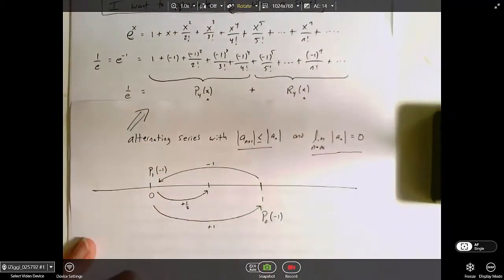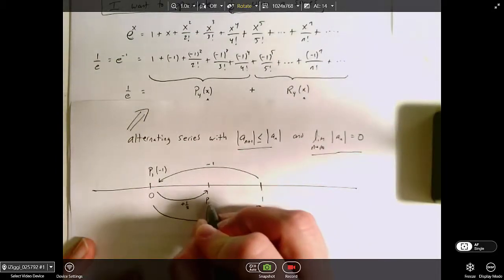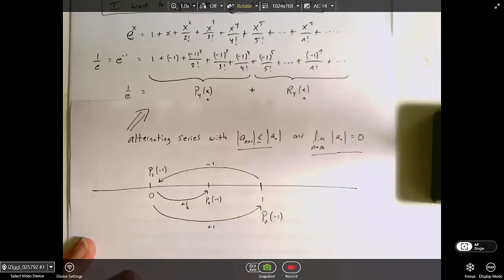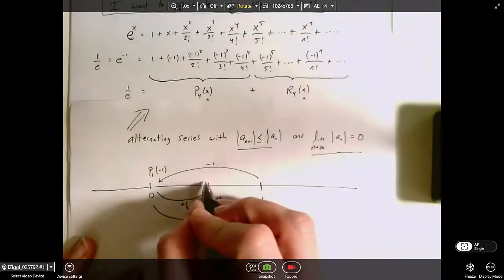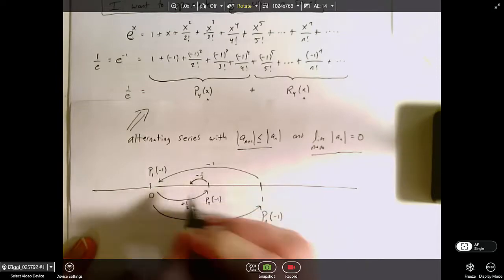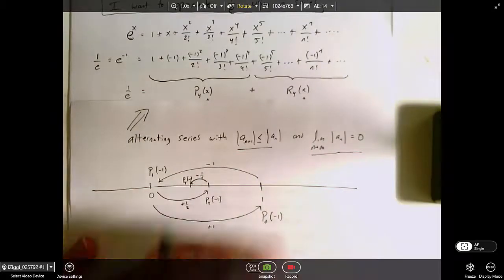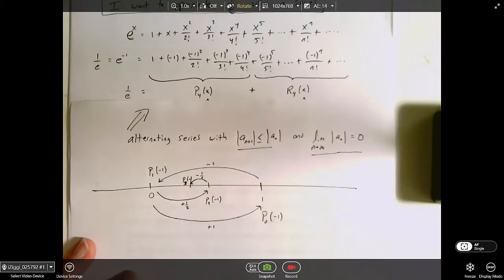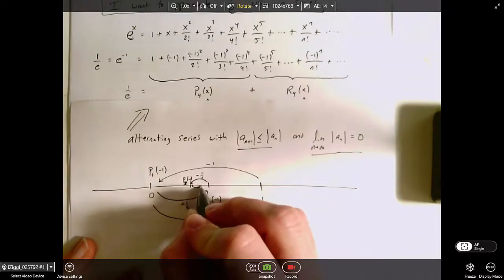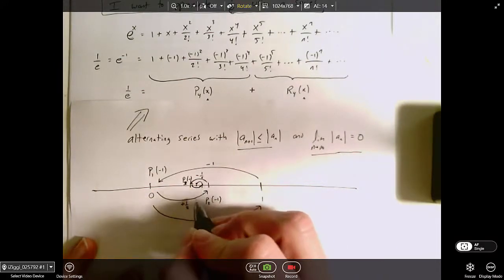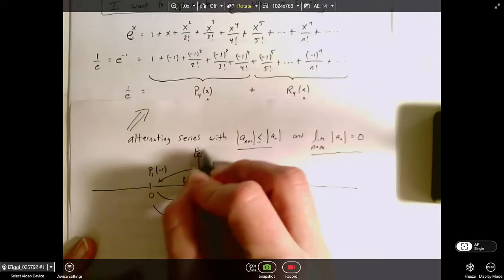The next term adds one-half, taking me to one-half — my second-degree approximation. Then I subtract 1 over 3 factorial, which is 1 over 6, giving my third-degree approximation. My fourth-degree approximation adds a little bit, and then my next one subtracts a little bit. Eventually these values converge toward the true answer somewhere in the middle — which is the value I'm trying to calculate, 1 over e.